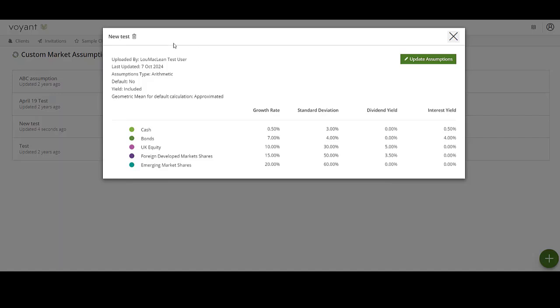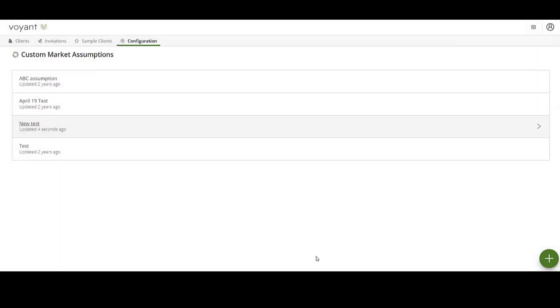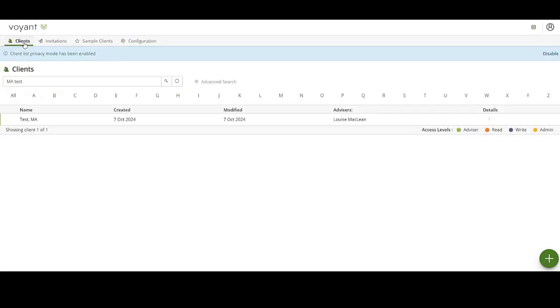If you want to delete a set of assumptions, you can also do that here. Once the assumptions have been added, you can check how they appear in a client record. You can either use an existing client or add a new one.